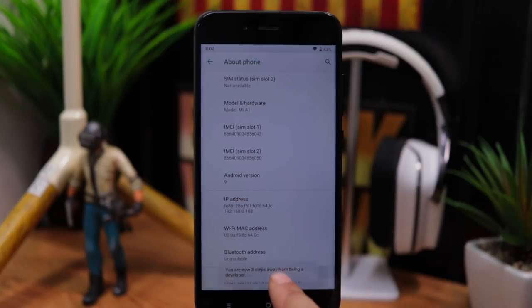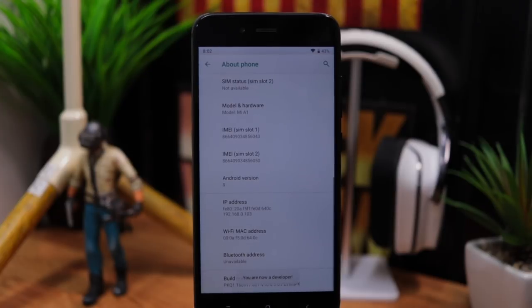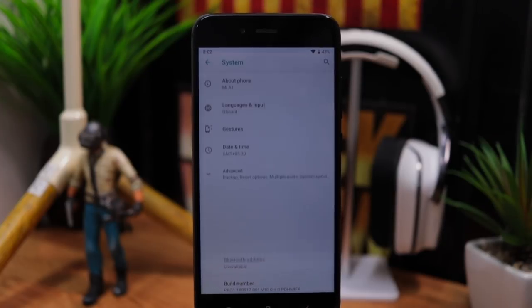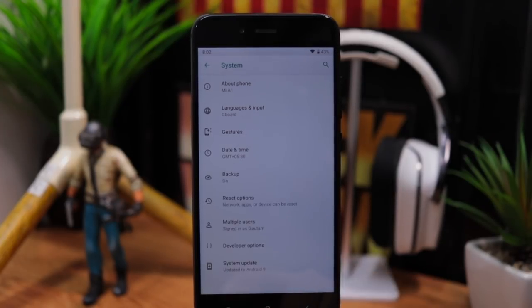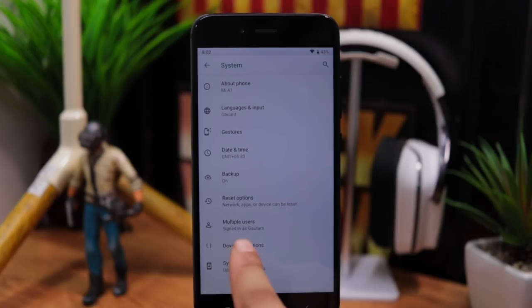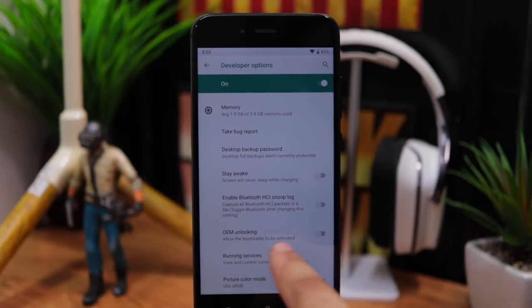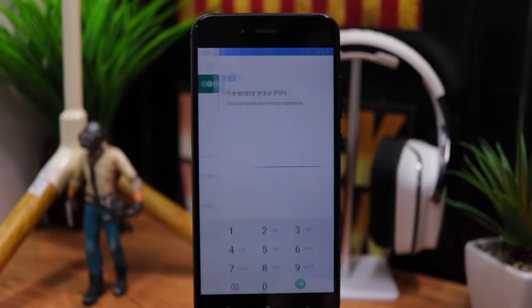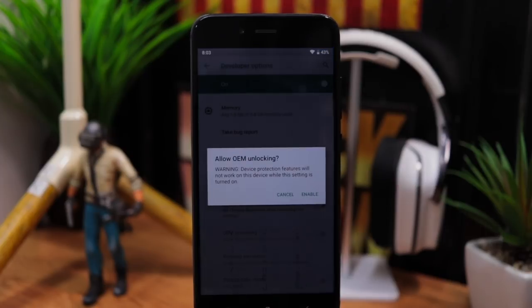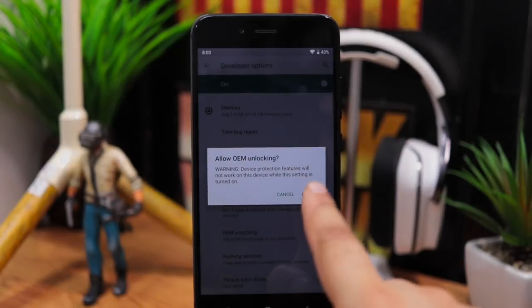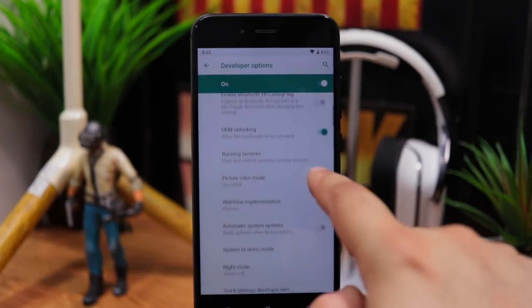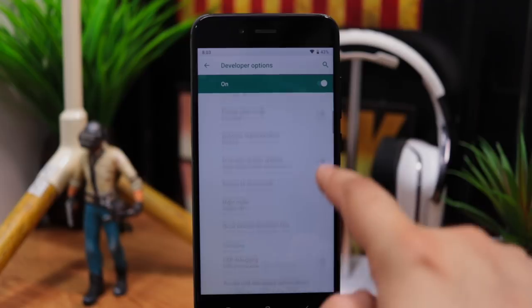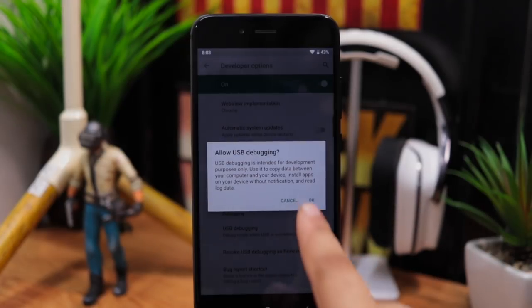You might need to enter PIN if you have it enabled. Now go back and click advanced. Select developer options and enable OEM unlocking. Again, you will have to enter PIN if you have it enabled. Now scroll down and enable USB debugging as well.